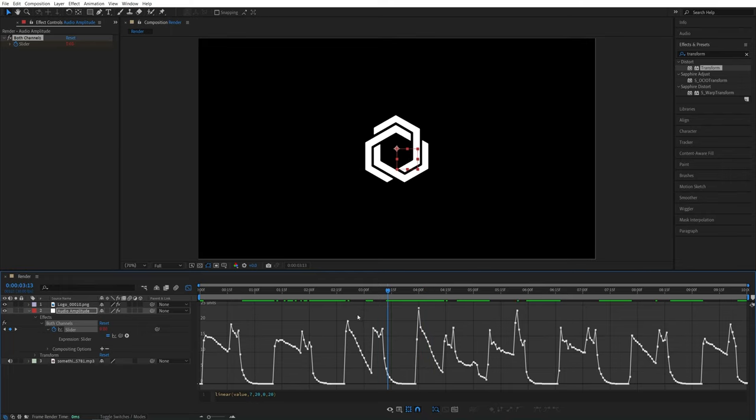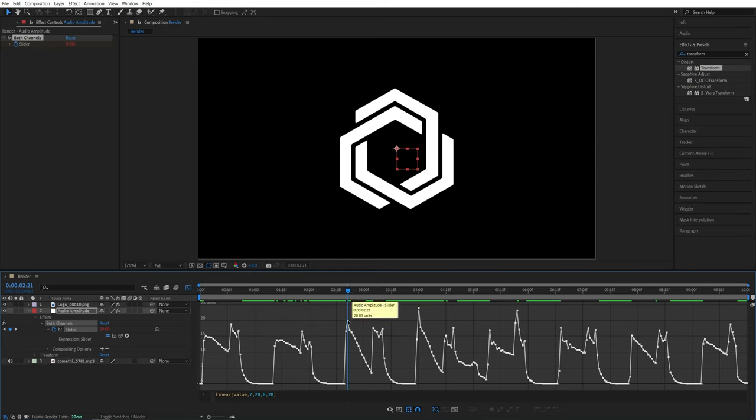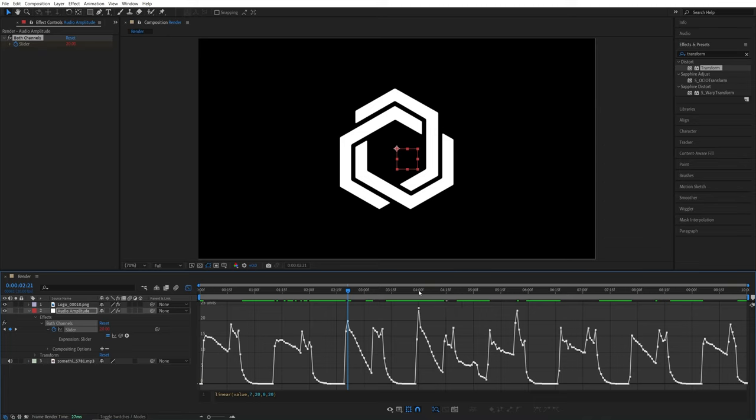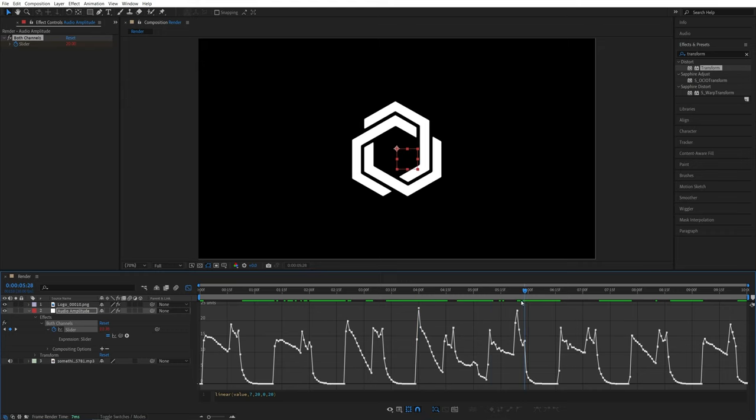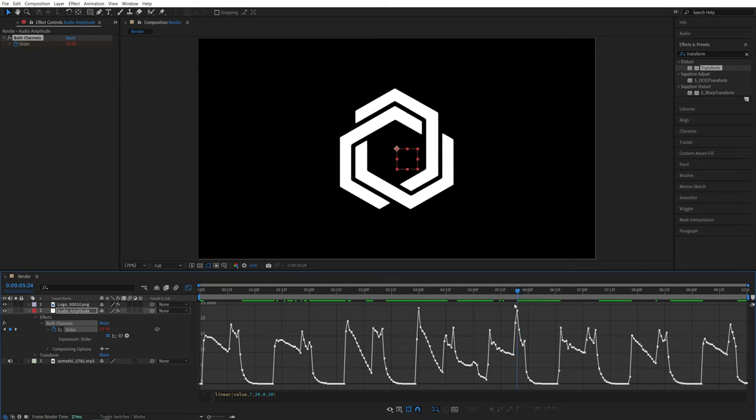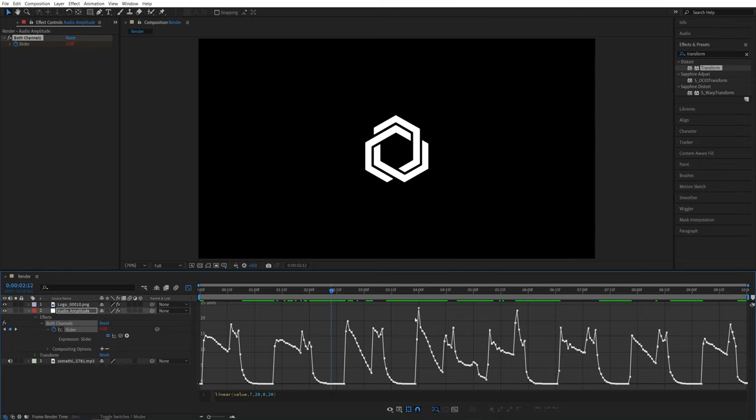So if we come to this point where the value is 20, we can see the logo is big. Now, if we go to the point where it says 24, you'll see the logo or the value of the slider is still set to 20. And no matter where you go past the 20, it will still be considered at 20.